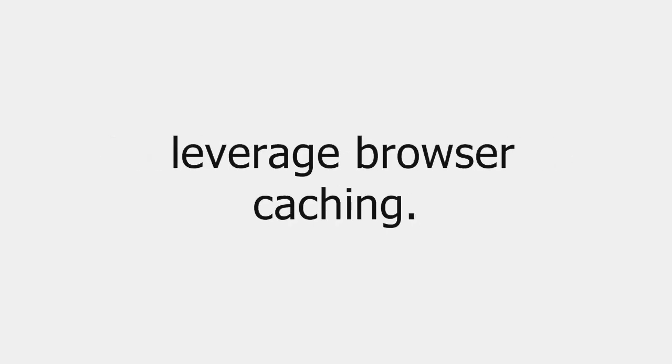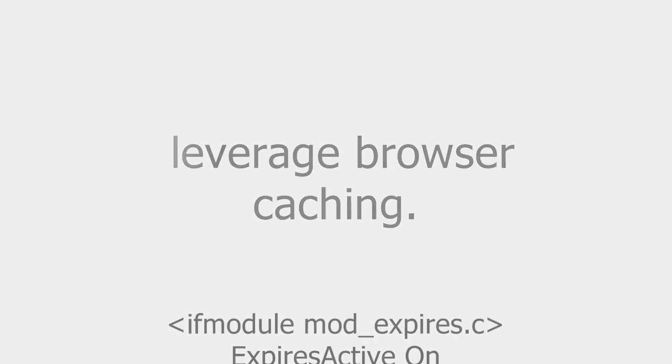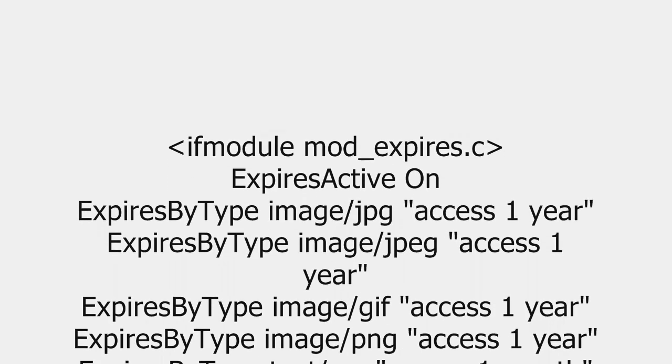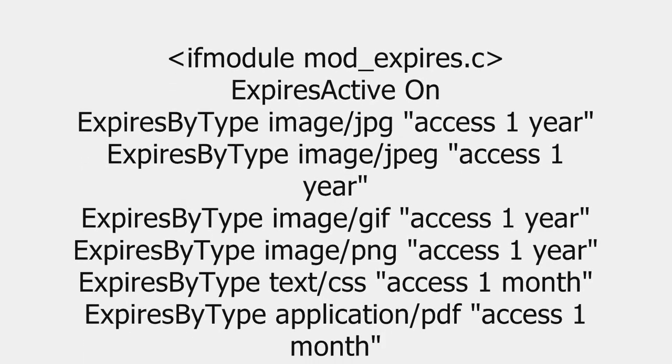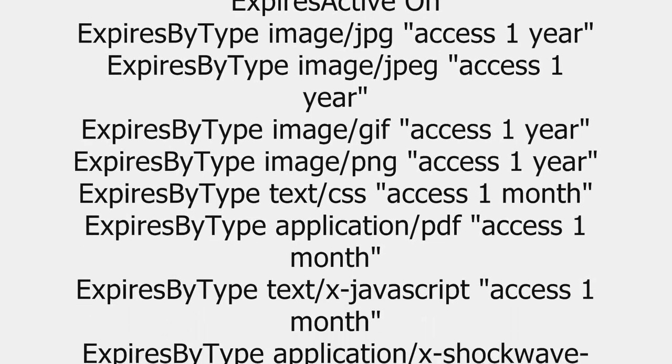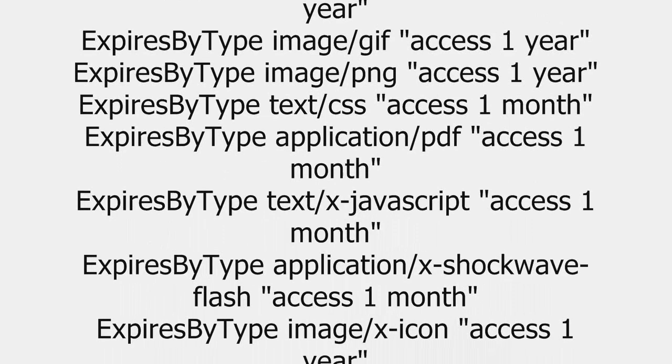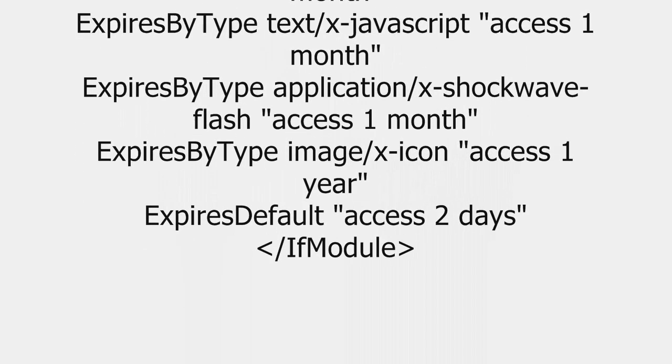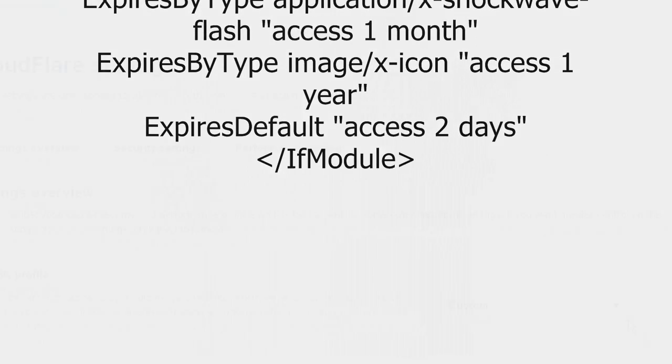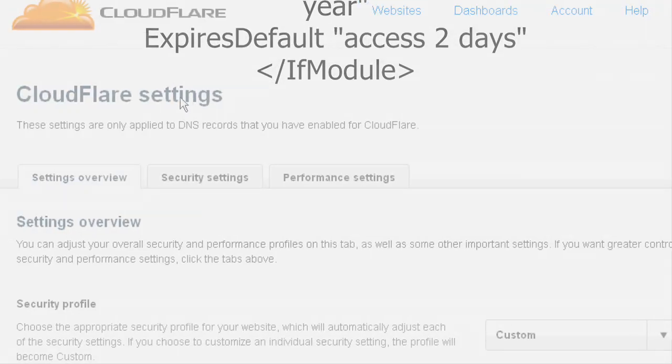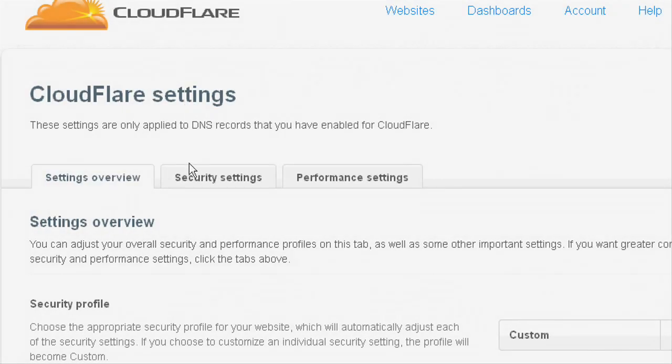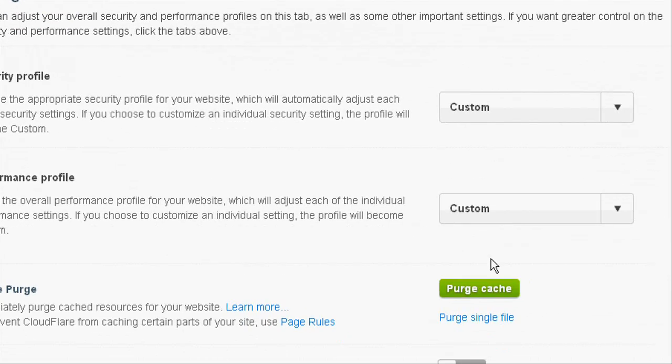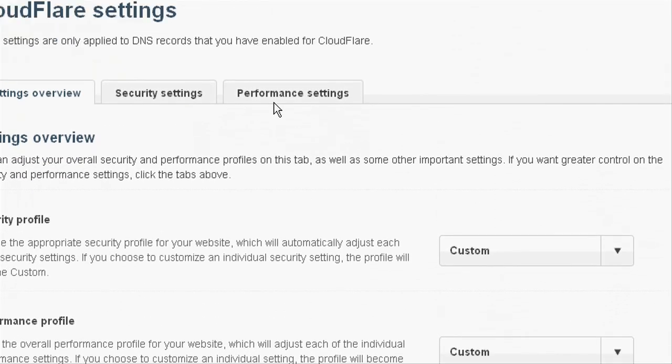And we have to make sure that we leverage browser caching. That is, setting an expiry date or maximum age in the HTTP headers for static resources instructs the browser to load previously downloaded resources from local disks rather than over the network. For example, I have added these lines of code into the .htaccess file of TheCourse.Net for enabling browser caching. But adding this code is not enough for the TheCourse.Net website which is having CloudFlare. So I had to do cache expire settings from CloudFlare dashboard also.